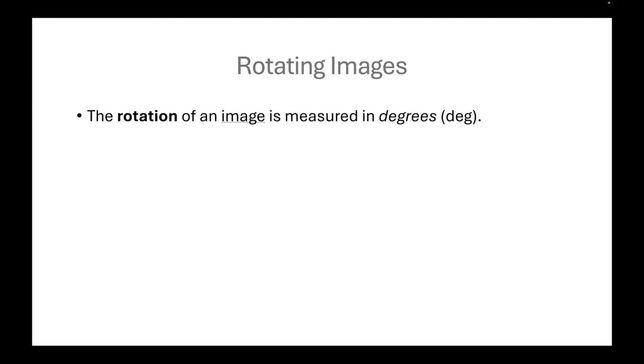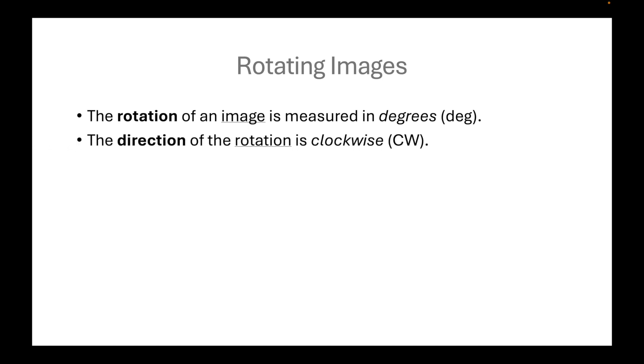The rotation of an image is measured in degrees. The direction of the rotation is clockwise.